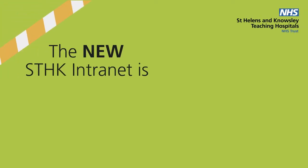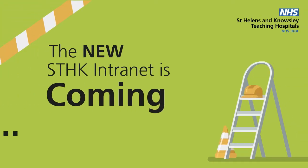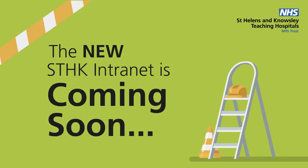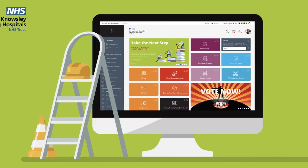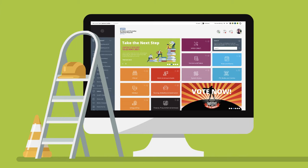The new STHK intranet is coming soon. The new site is going to look very different to what you're used to and it will be a lot easier to use.